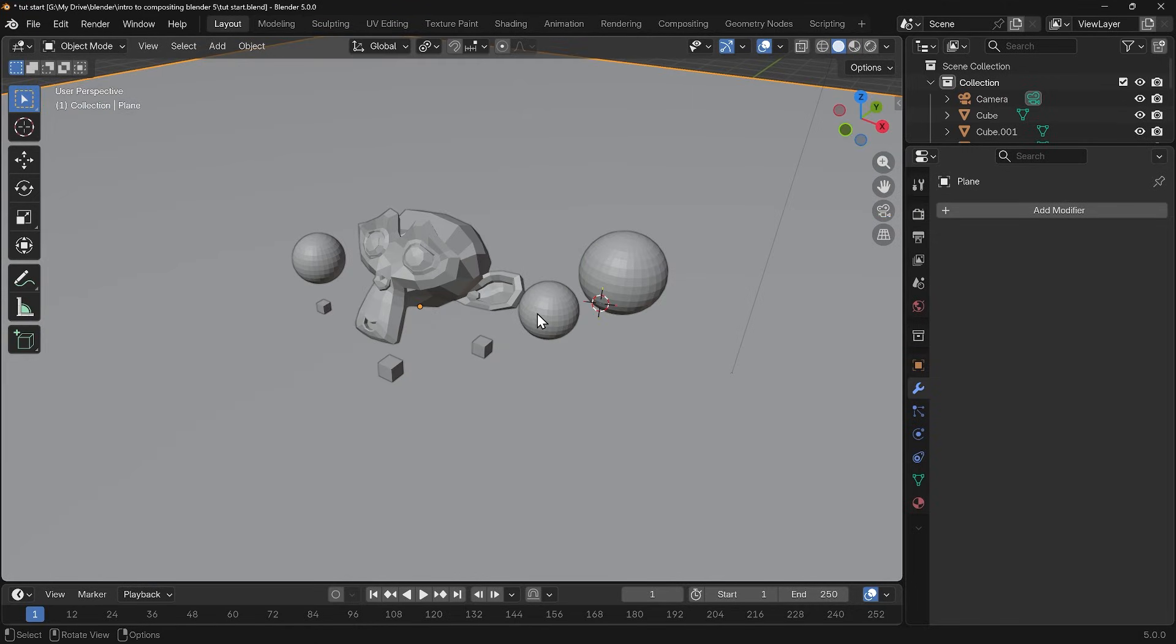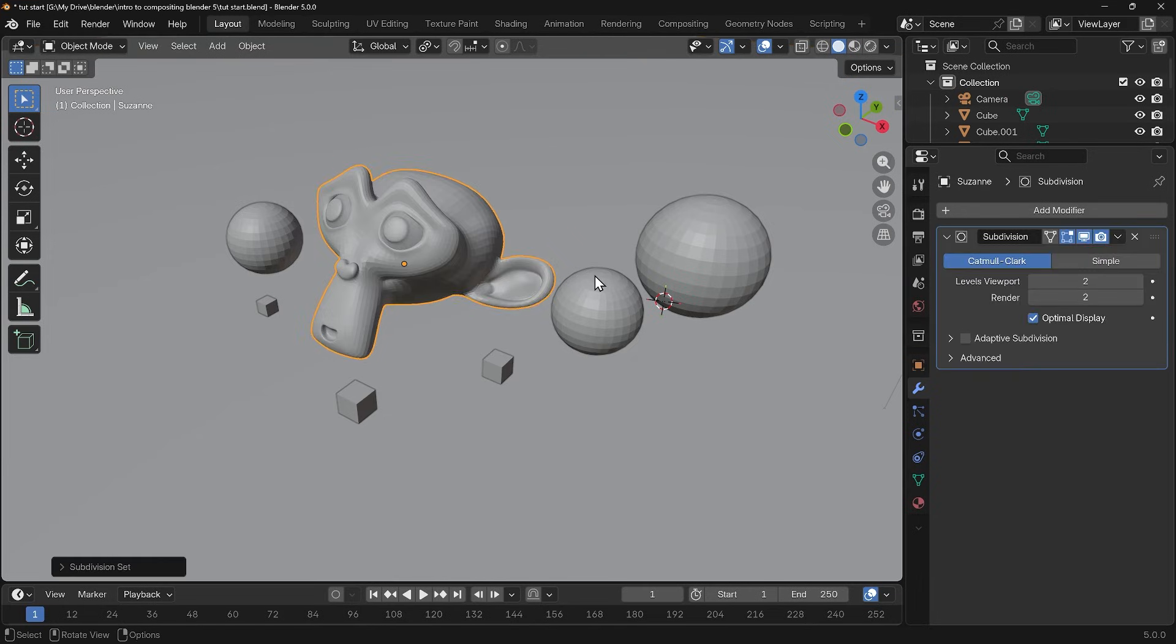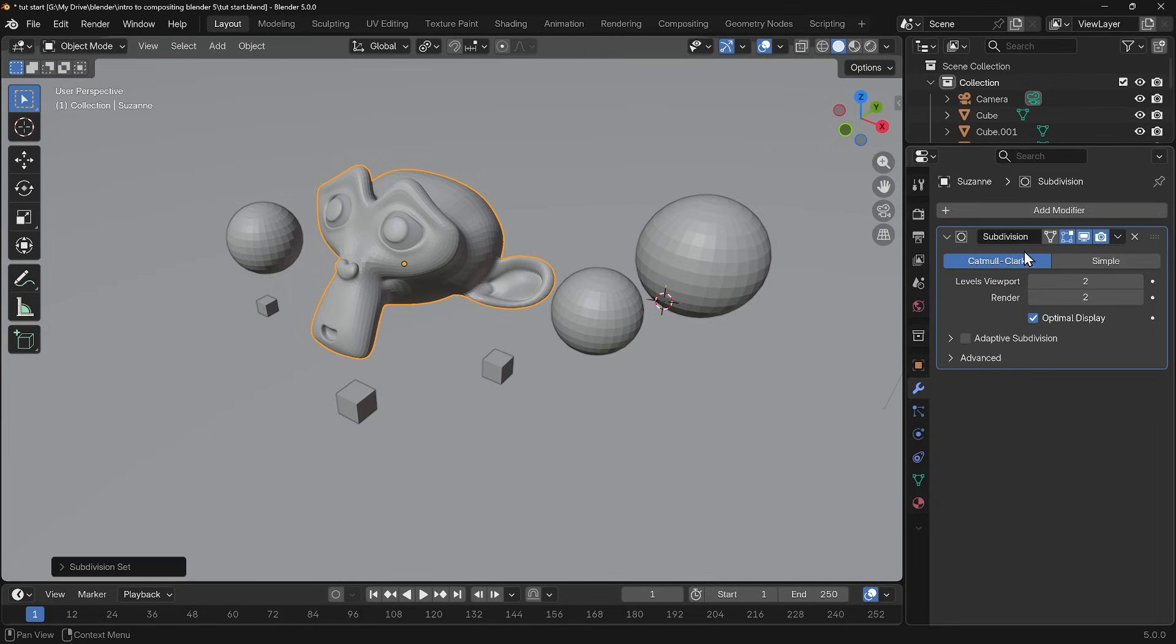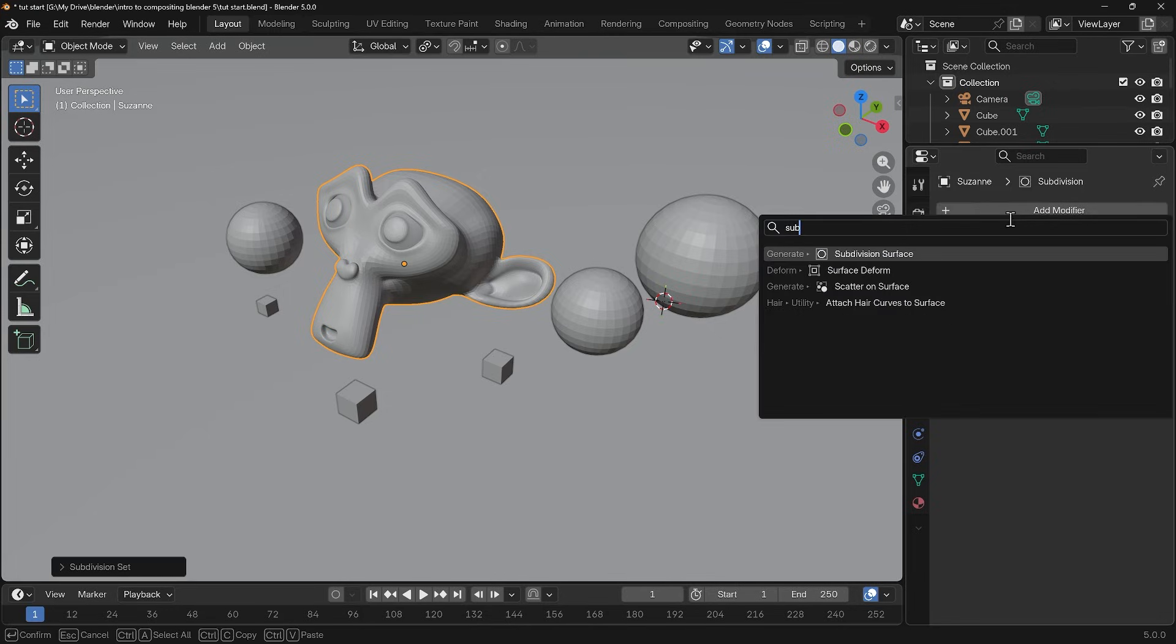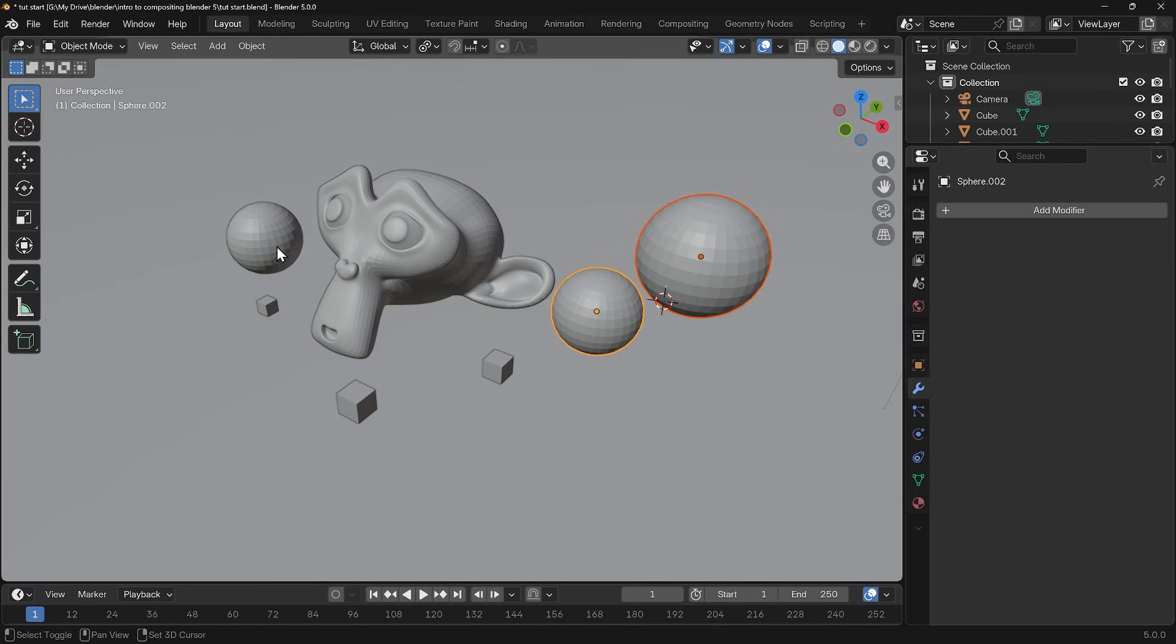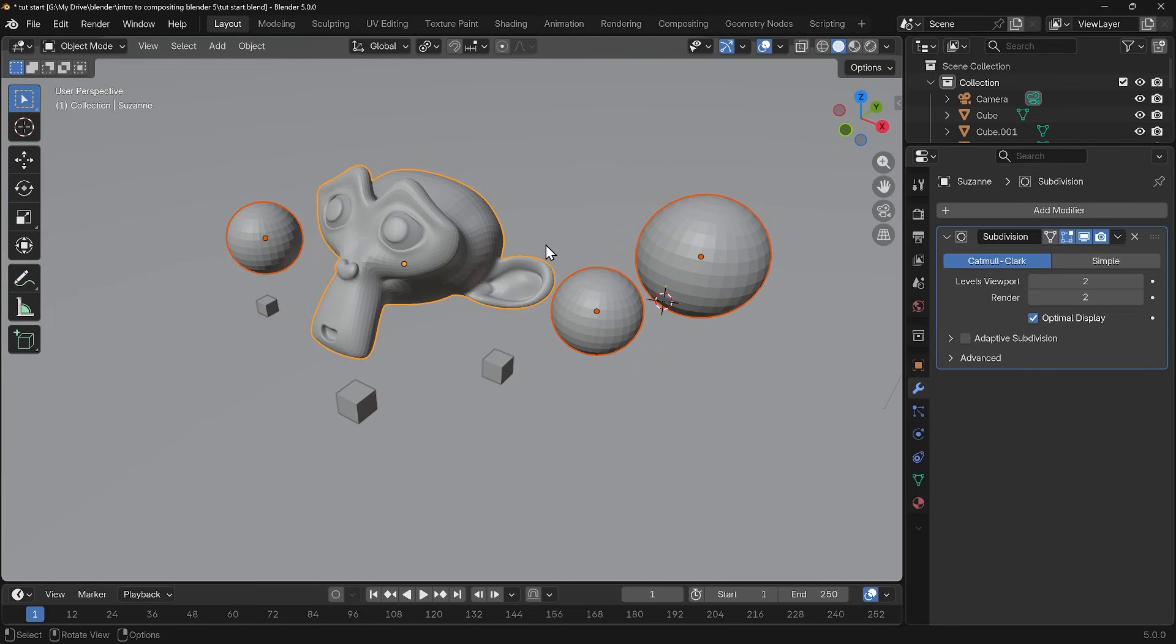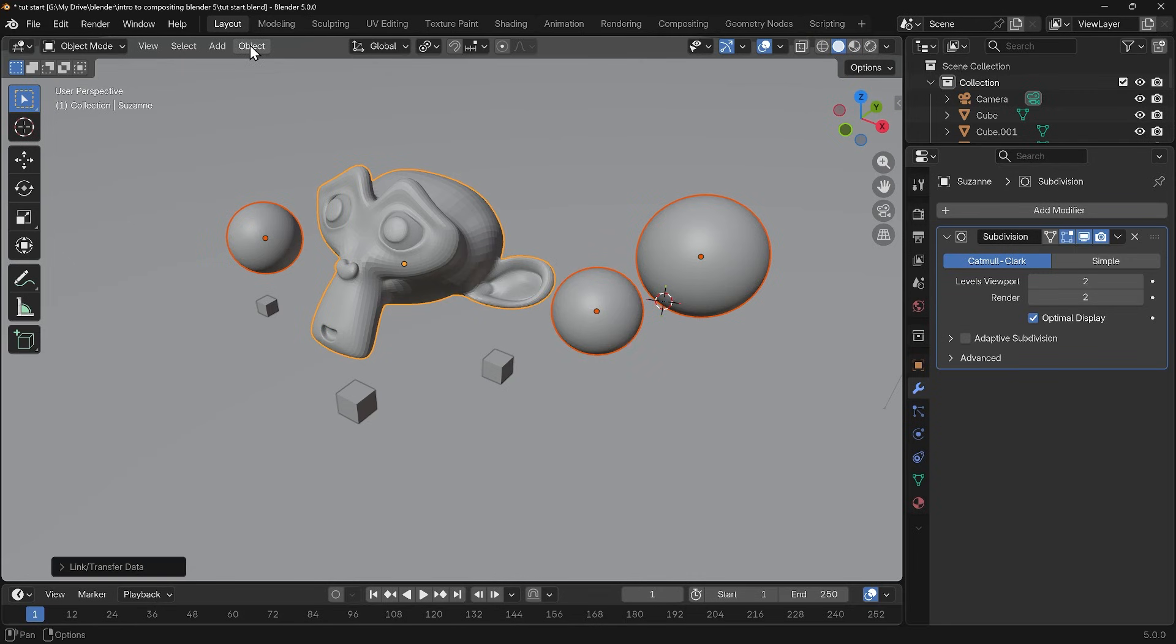Just to make things a little bit more interesting I'll select the monkey. I'll press Ctrl+2 to give it a subdivision surface modifier. You can see that adds it there. Incidentally you can just press add modifier, type in sub and there's the subdivision surface. I'll copy that subdivision surface to the spheres so I can select all the spheres first by holding down shift and left clicking.